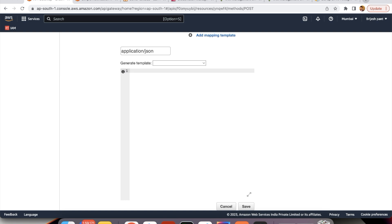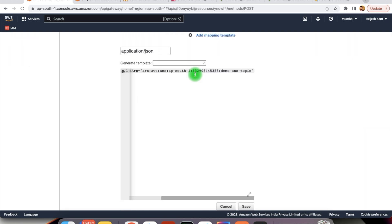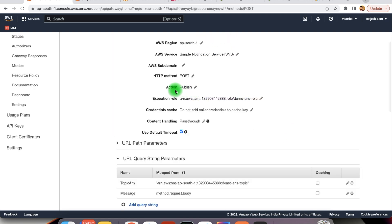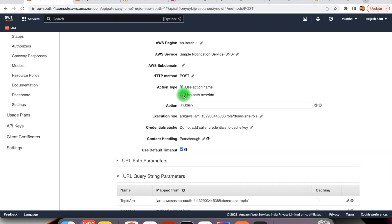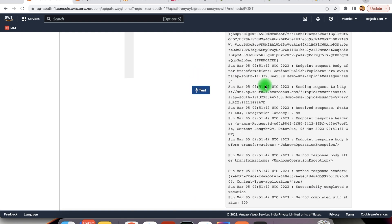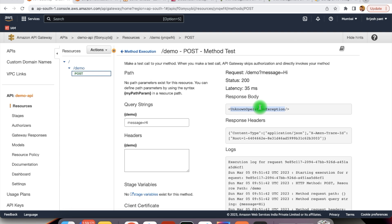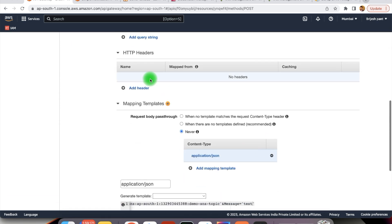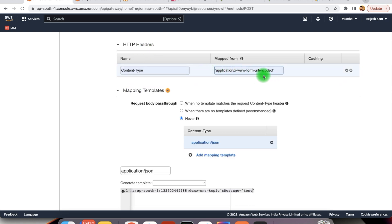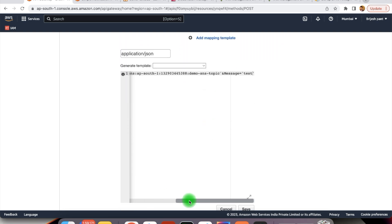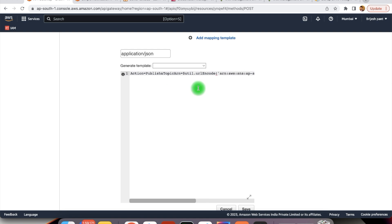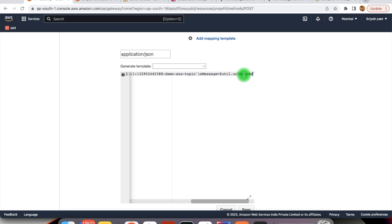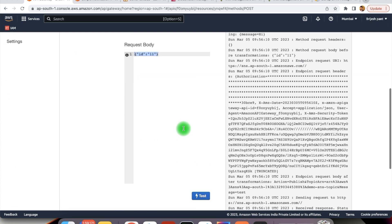Here within the mapping template, we just need to provide the action — that is what we are going to send from the path. Action equals publish, and then we provide the different details like TopicArn. Then we provide the message — for now just sending a test message. We save this, then change the action type from action name to path override and provide our root path. We also need to add the HTTP header since we are sending the request in the form of form URL encoded. We also need to pass these parameters in encoded form using aws.util.urlEncode for the message as well. Now if we test the application, the request is successfully sent.